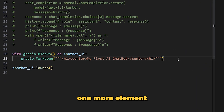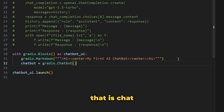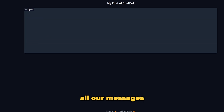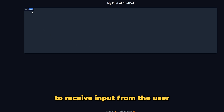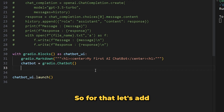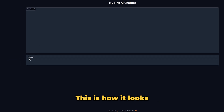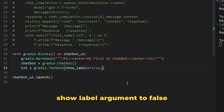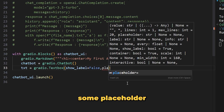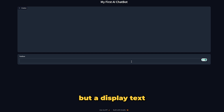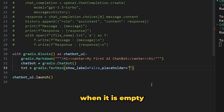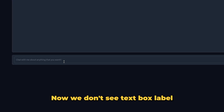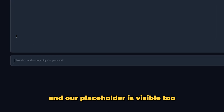Let's add a chatbox using the chatbot element from Gradio — this will display all our messages. We also need something to receive input from the user, so let's add a textbox. We can hide the label by setting 'show_label=False', and add a placeholder — that is the display text shown when the textbox is empty — something like 'Chat with me about anything that you want'. Now we don't see the textbox label and our placeholder is visible.